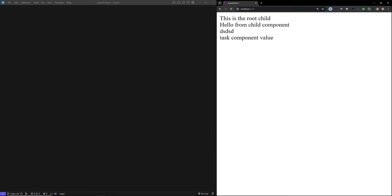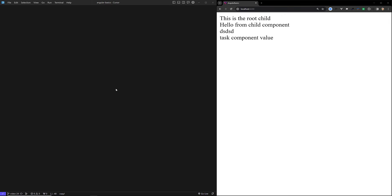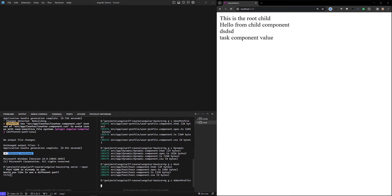Let's try to implement ngComponentOutlet with a basic example. I'll be creating two components: the first one is AdminProfile and another one is UserProfile. We'll have a flag called isAdmin. If isAdmin is true, we need to load the AdminComponent; if isAdmin is false, we need to load the UserComponent.